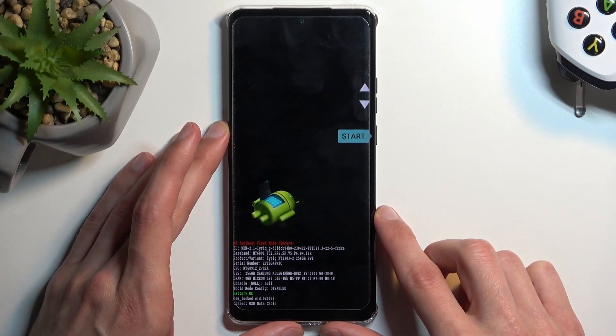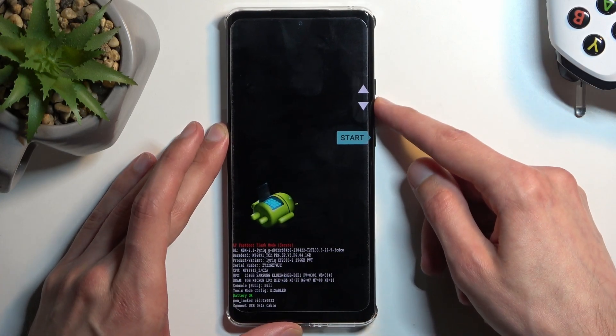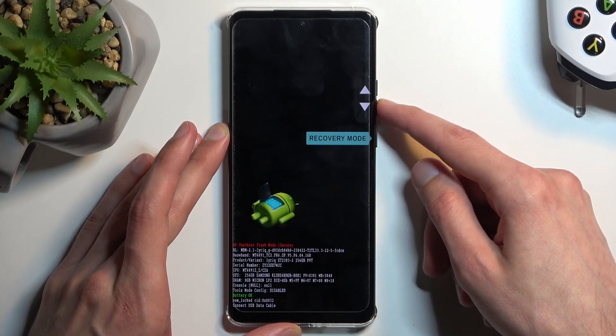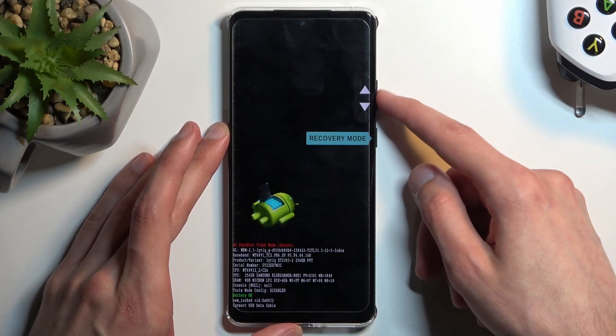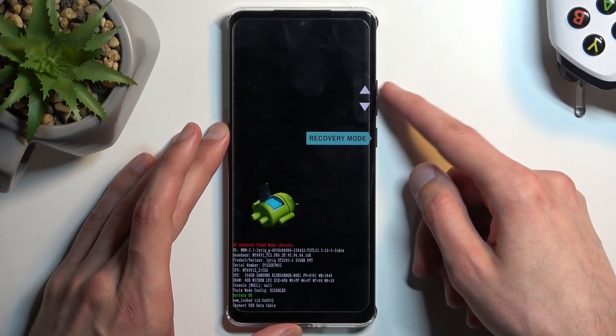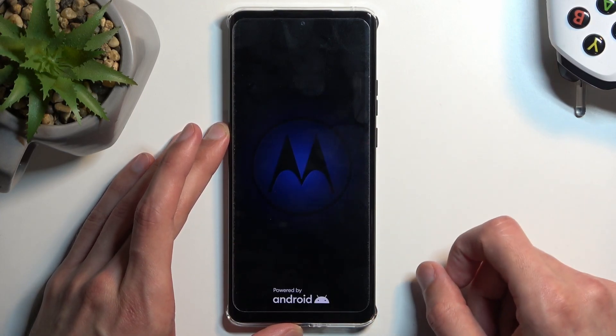Now like I said there is also another fast boot mode so we can access it by selecting recovery mode. Just select it using volume buttons and then confirm using power button.